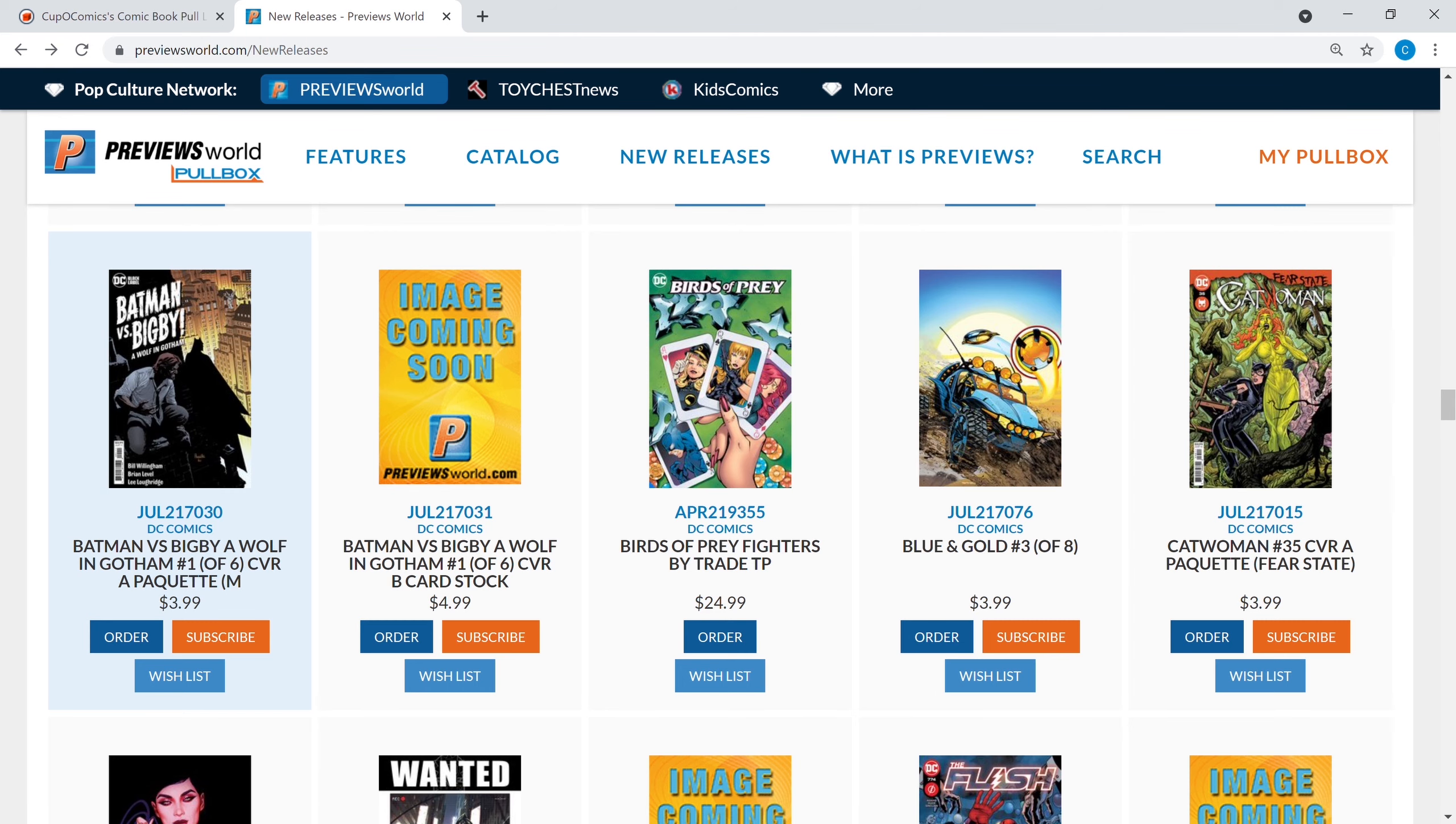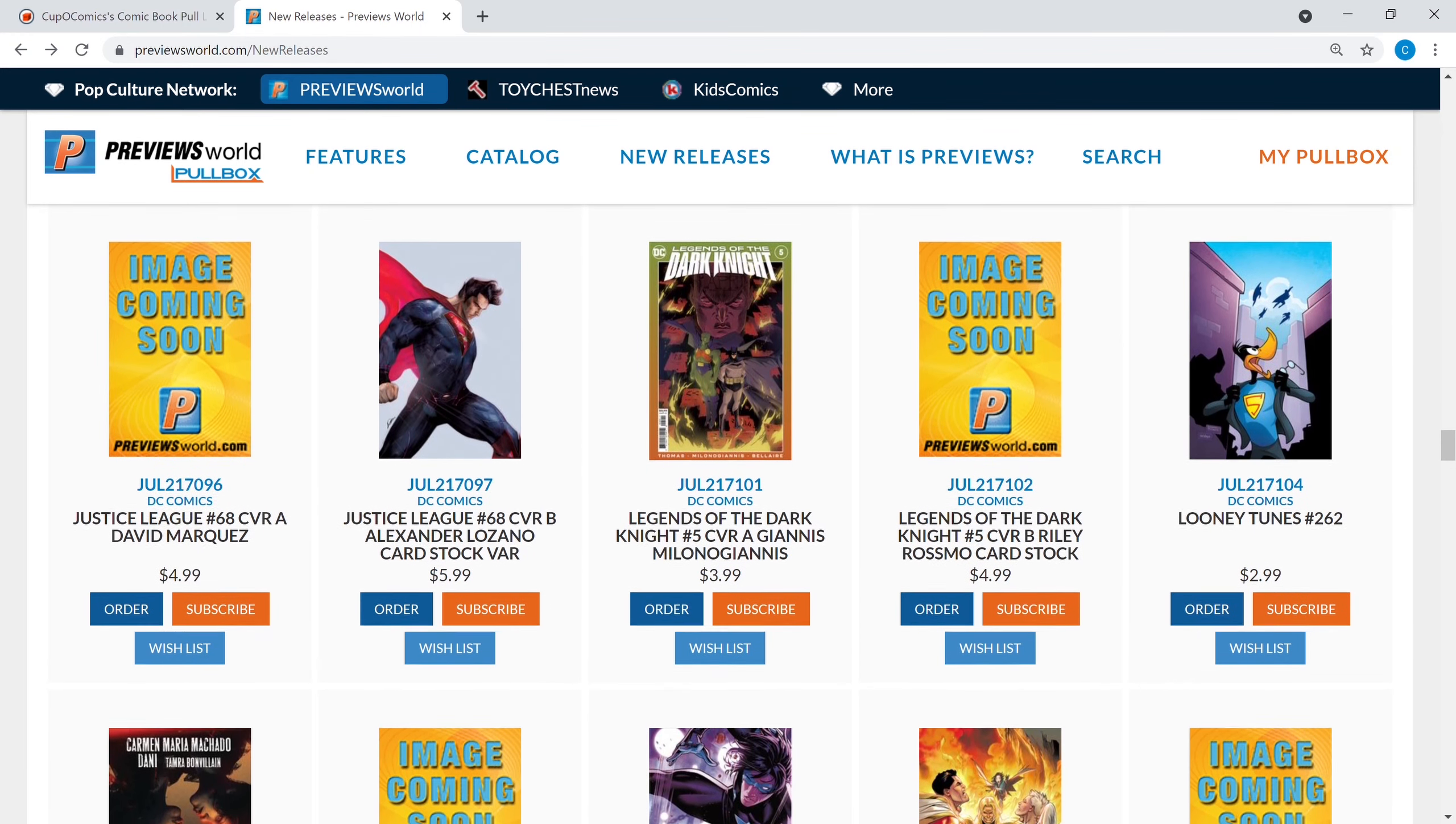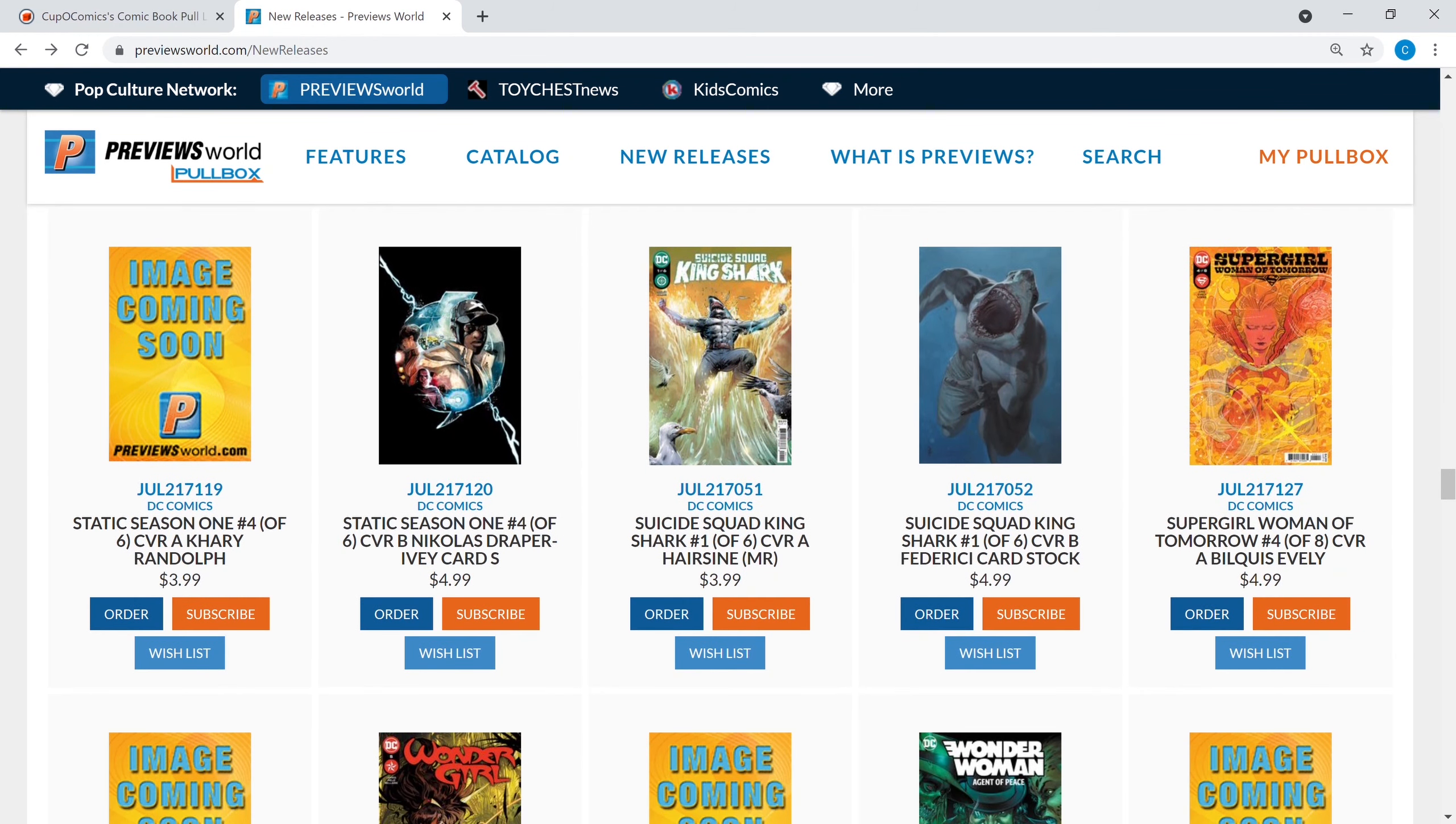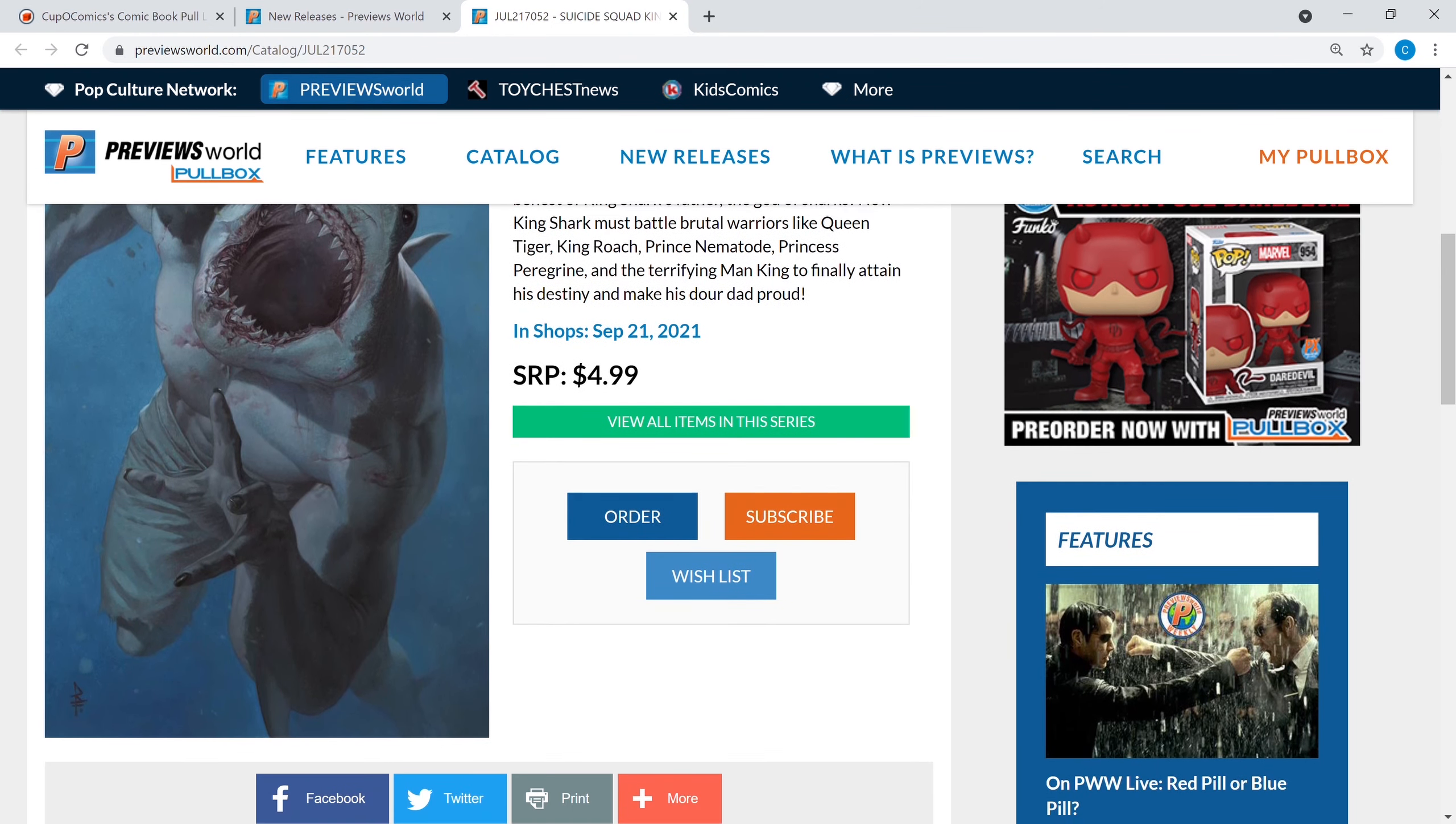What else do we have? We have this beautiful Catwoman number 35, Jenny Frison cover, love me some Jenny Frison. I'm sure there's lots of stuff from DC that people are picking up, but you know I'm sticking with what I usually read. Like I said that Suicide Squad King Shark number one got a plethora of first appearances in it, so probably worth a pickup. And if you want something just a little cooler you got that Ricardo Federici cardstock cover B.